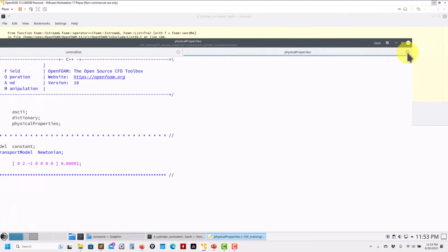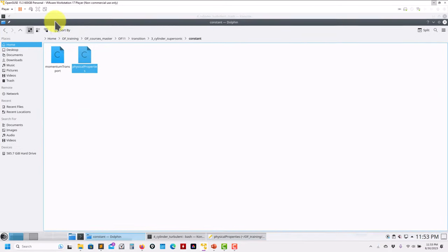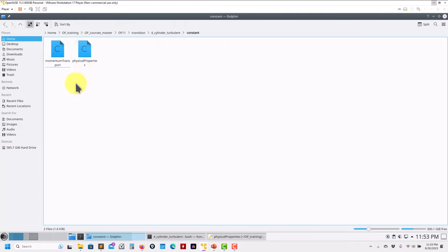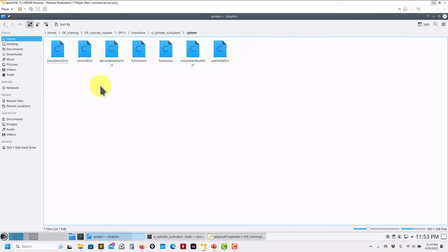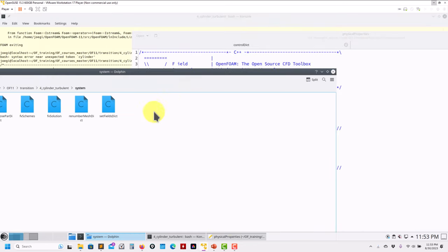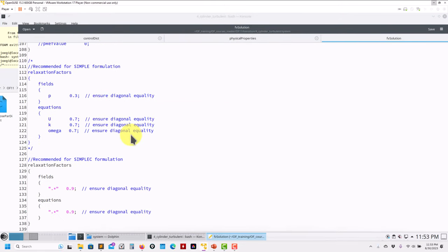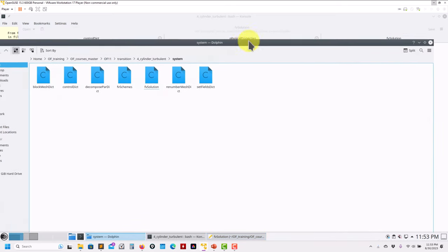Also to remind you: viscosityModel is a new keyword, but there is backward compatibility with transportModel. It's better to do the transition to the new keywords. In boundary conditions there is nothing new. In system, just controlDict — fvSolution nothing new. The only removal is that the p keyword doesn't exist anymore, so pieces or p_rgh may apply depending on your case.